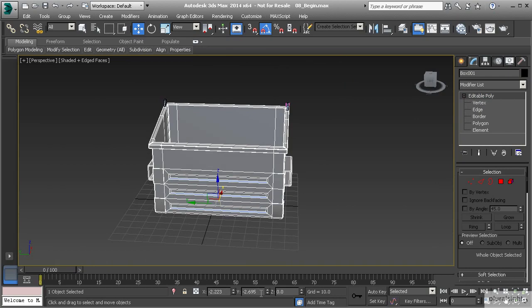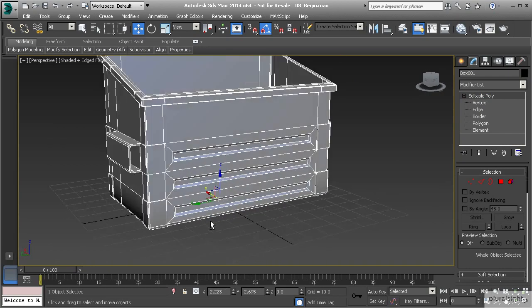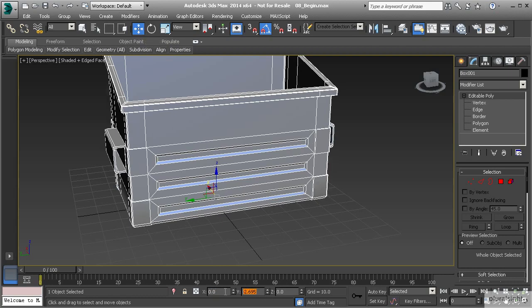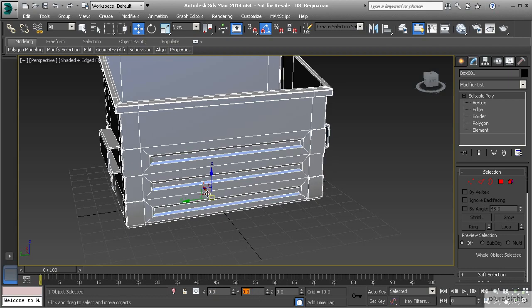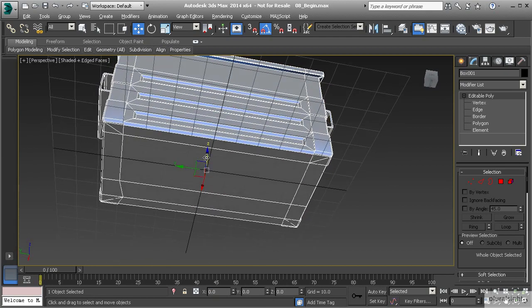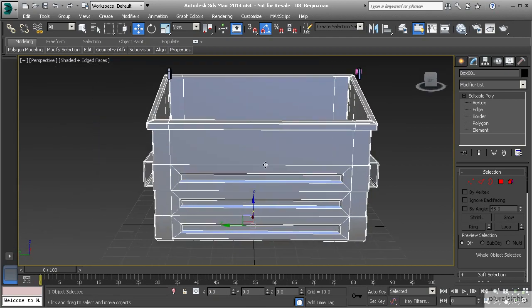What I can do is set this to 0 by typing that in with my move tool activated and hitting enter. You'll see that the dumpster has now been centered. Now we want to make sure that the actual object is centered, not necessarily the pivot point.